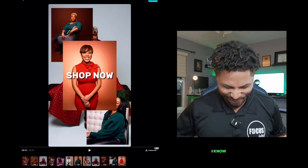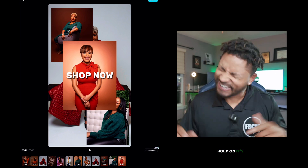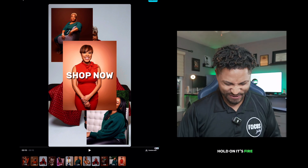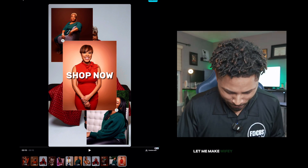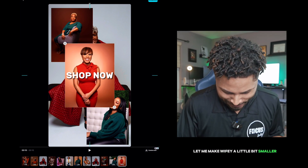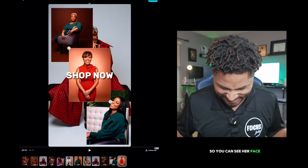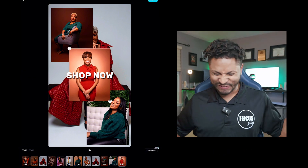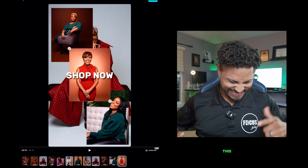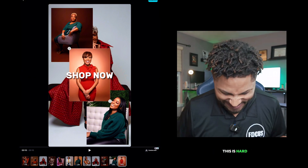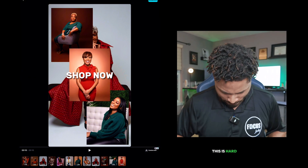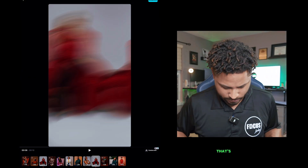Okay, I'm tripping — hold on. That's fire. All right, let me make wifey a little bit smaller so you can see her face. Oh, this is hard. All right, that's beautiful. All right y'all, I really like where we at. Let's go ahead and update this text.